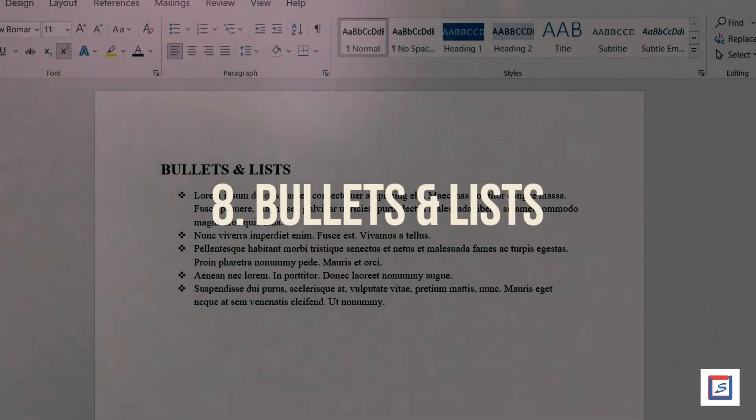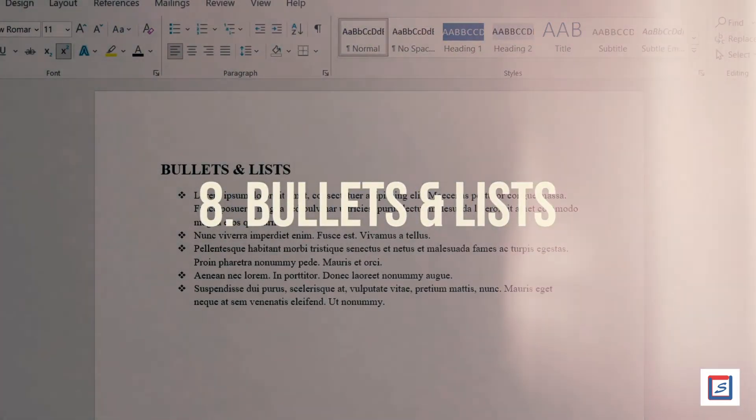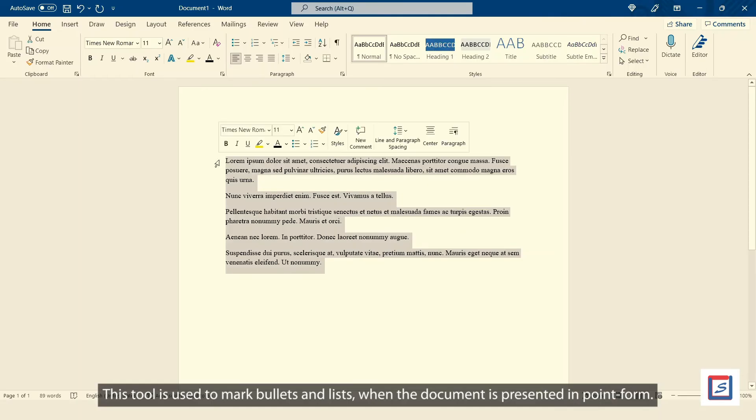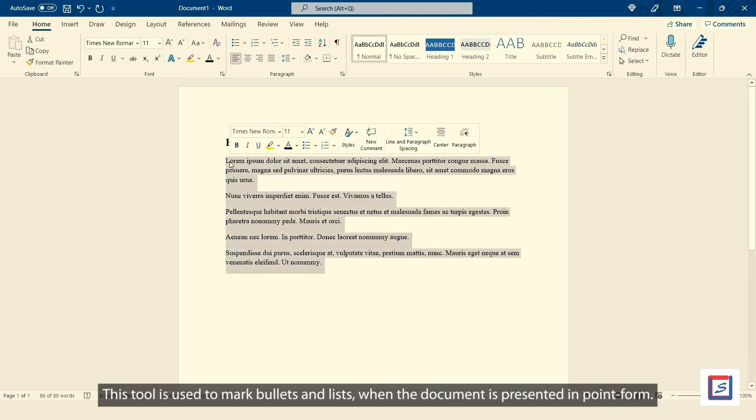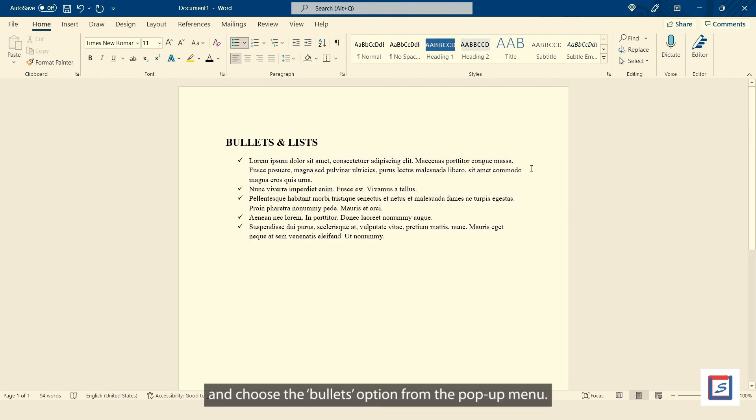Number eight, bullets and lists. This tool is used to mark bullets and lists when the document is presented in point form. To access it, one simply needs to right click on the text and choose the bullets option from the popup menu.